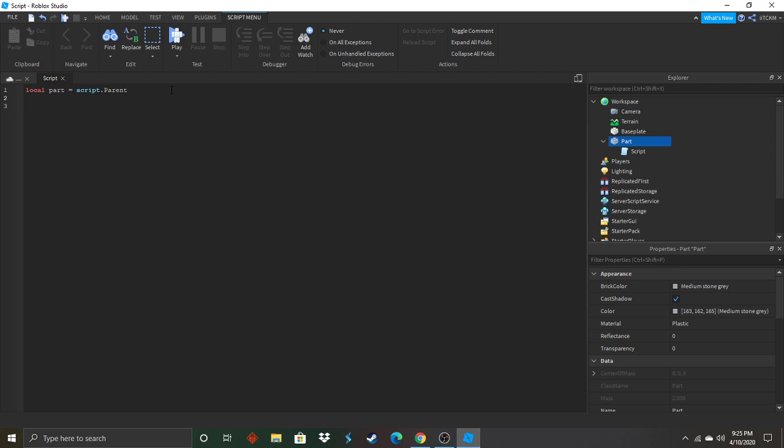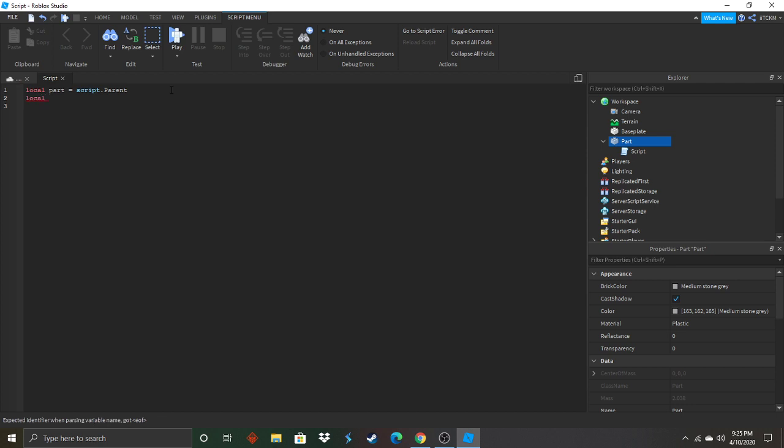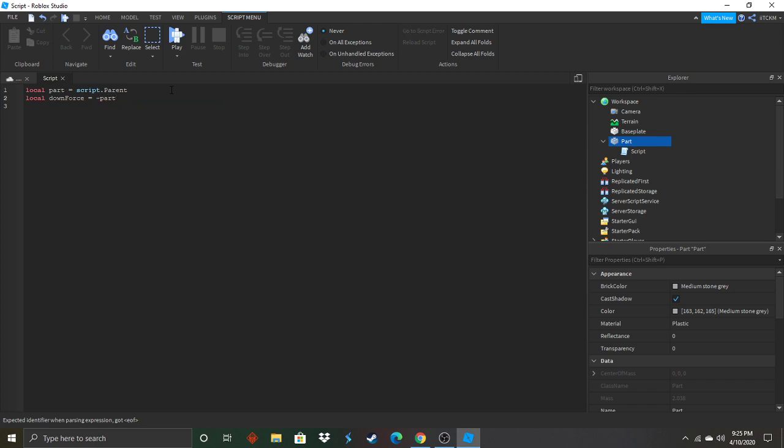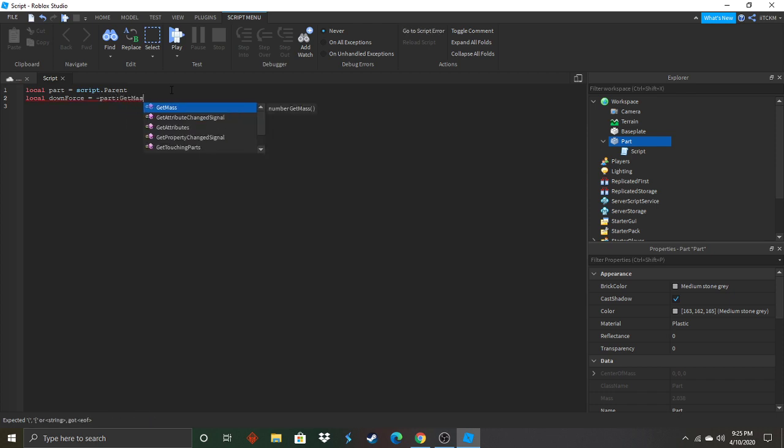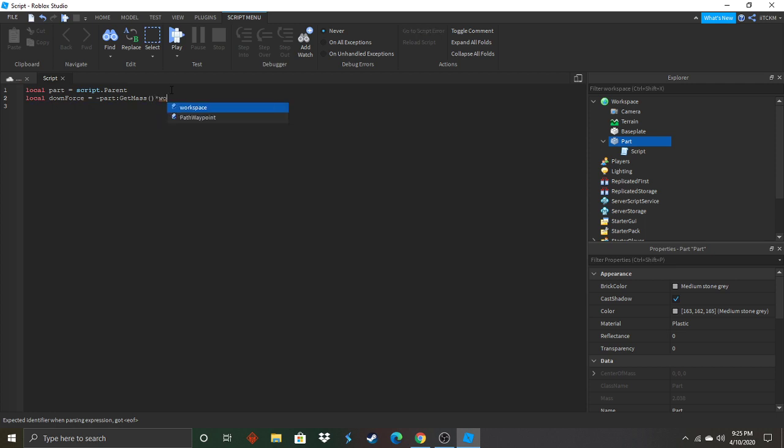So now we're going to calculate the downwards gravity force. Local down force with a capital F equals negative part get mass parentheses and star workspace. Go ahead and enter right there dot gravity. Gravity is capitalized.